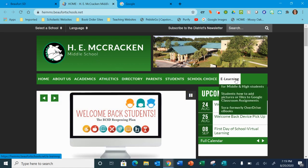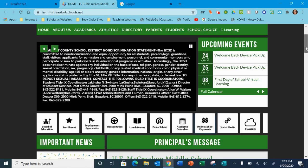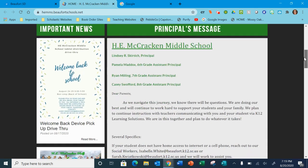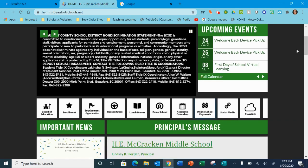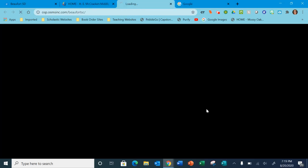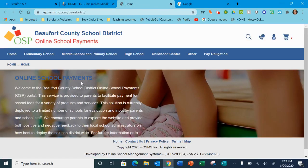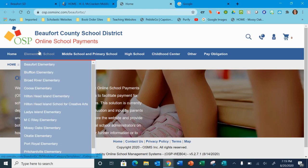You start by going to any of the district websites, and right here, this one that says online school payments — you're going to click on that and it's going to pull up.